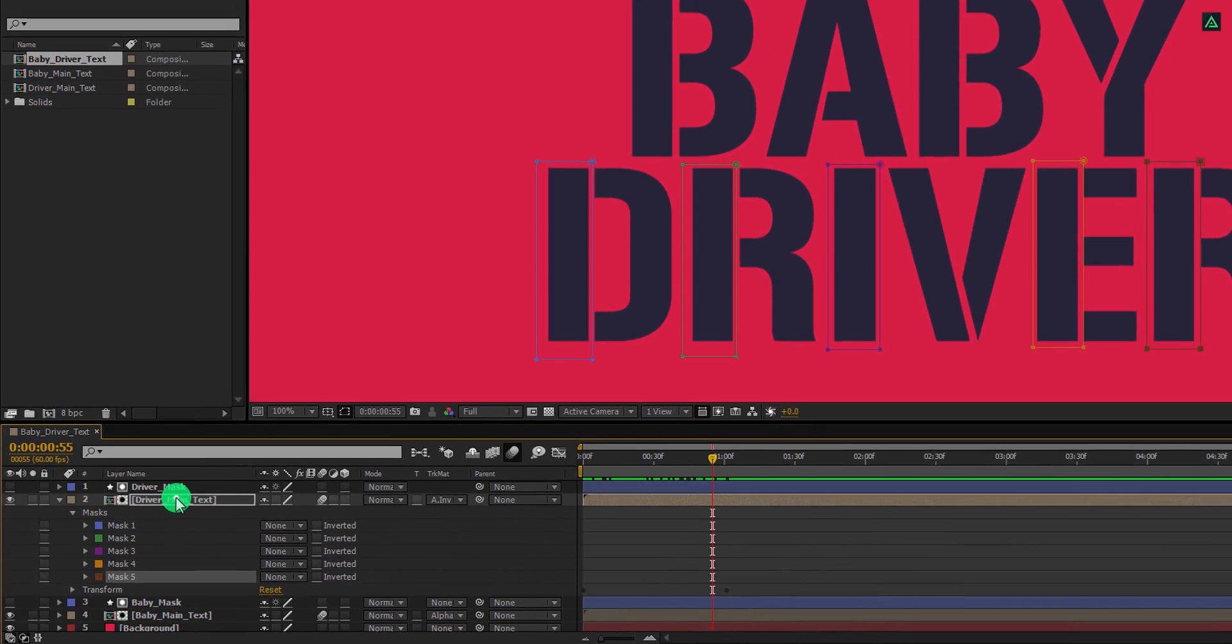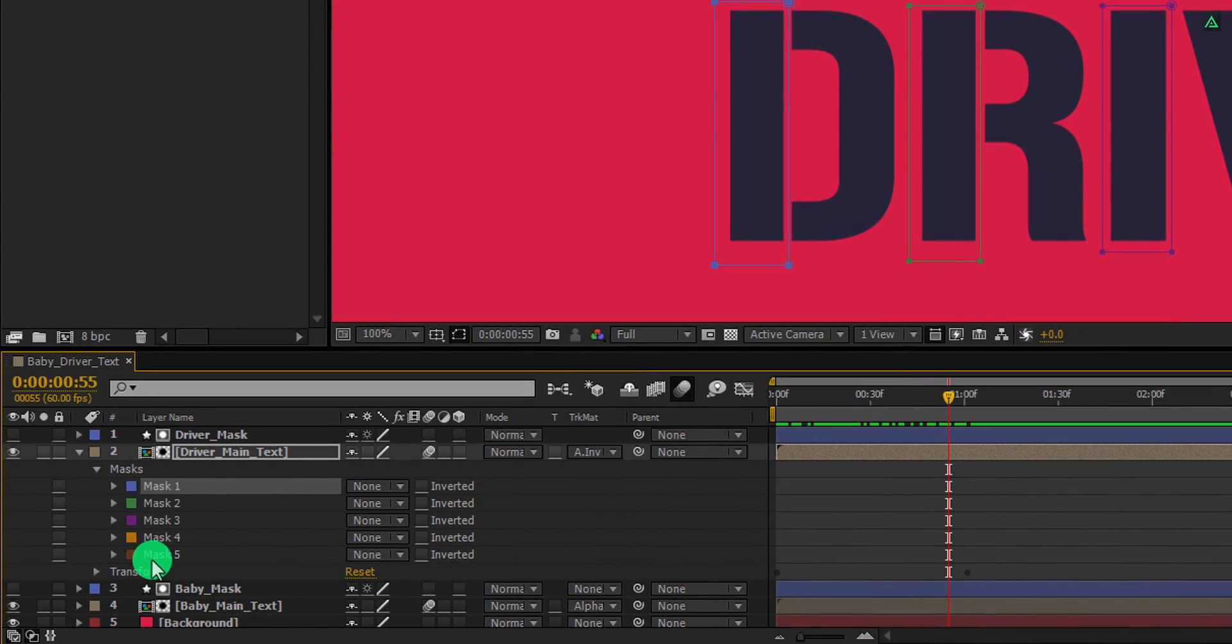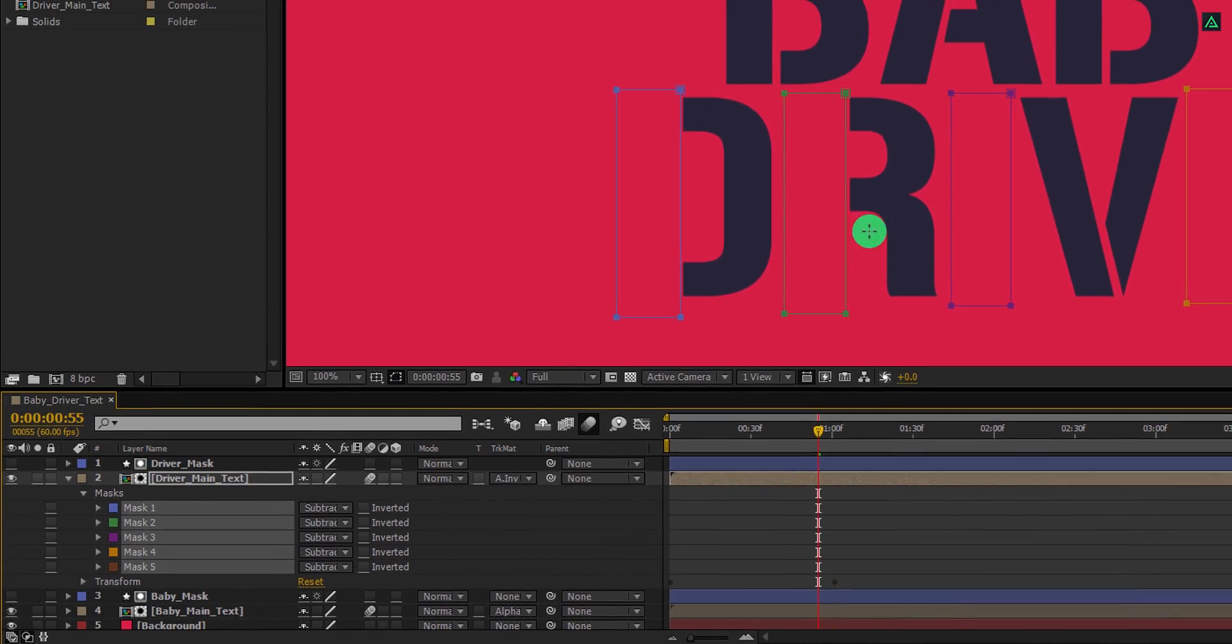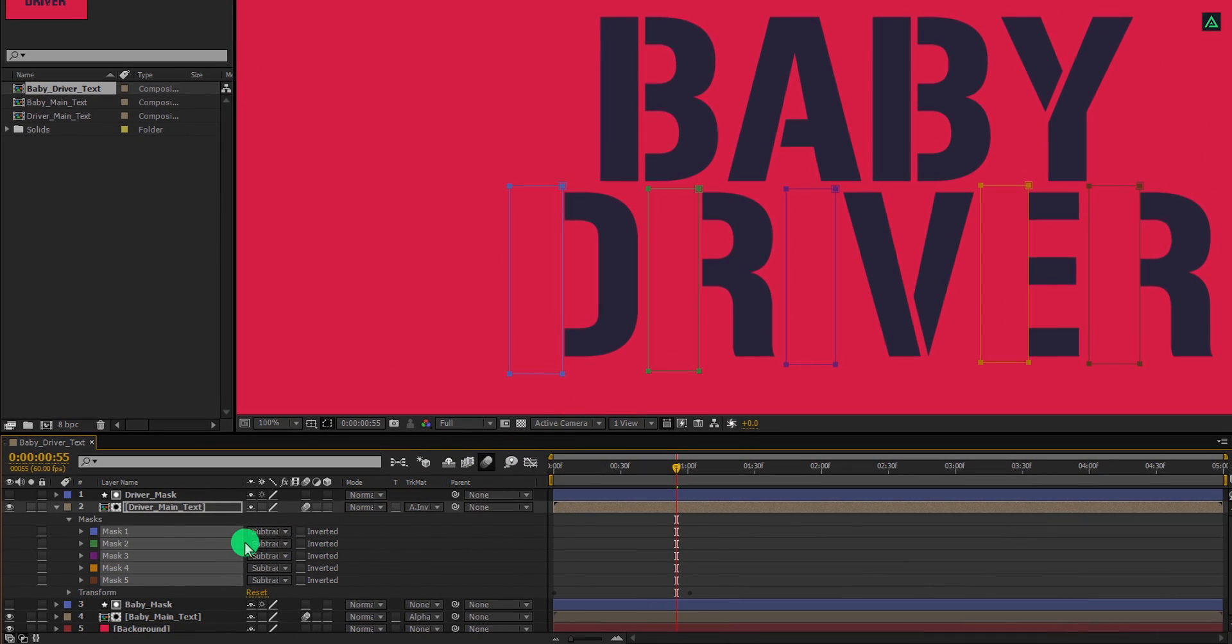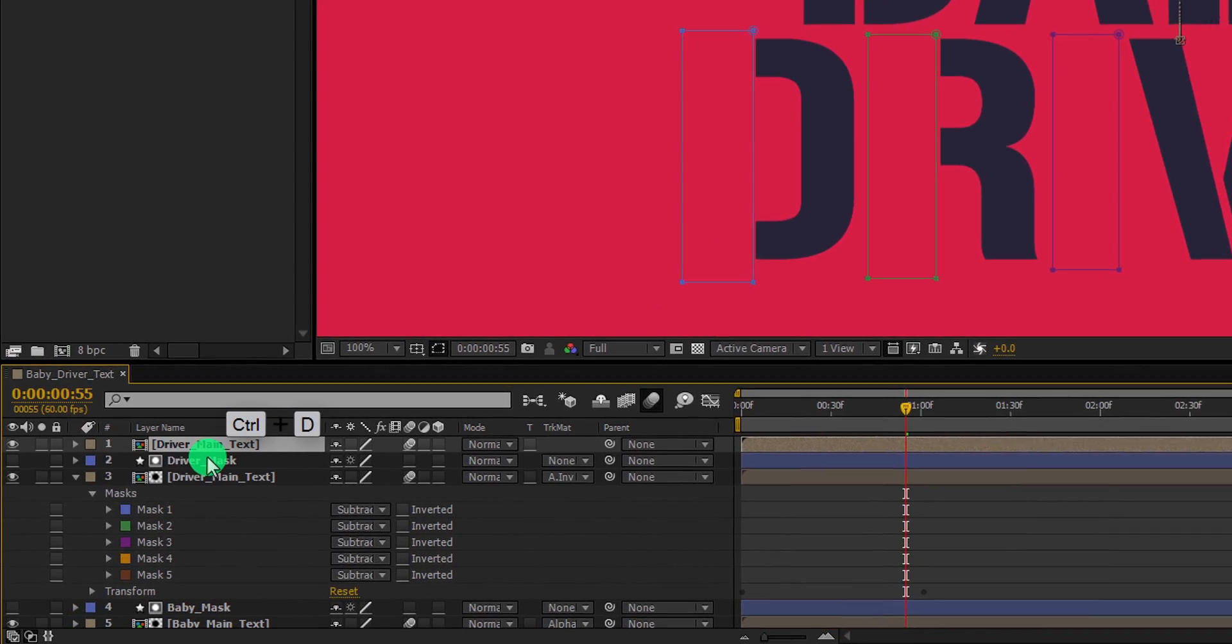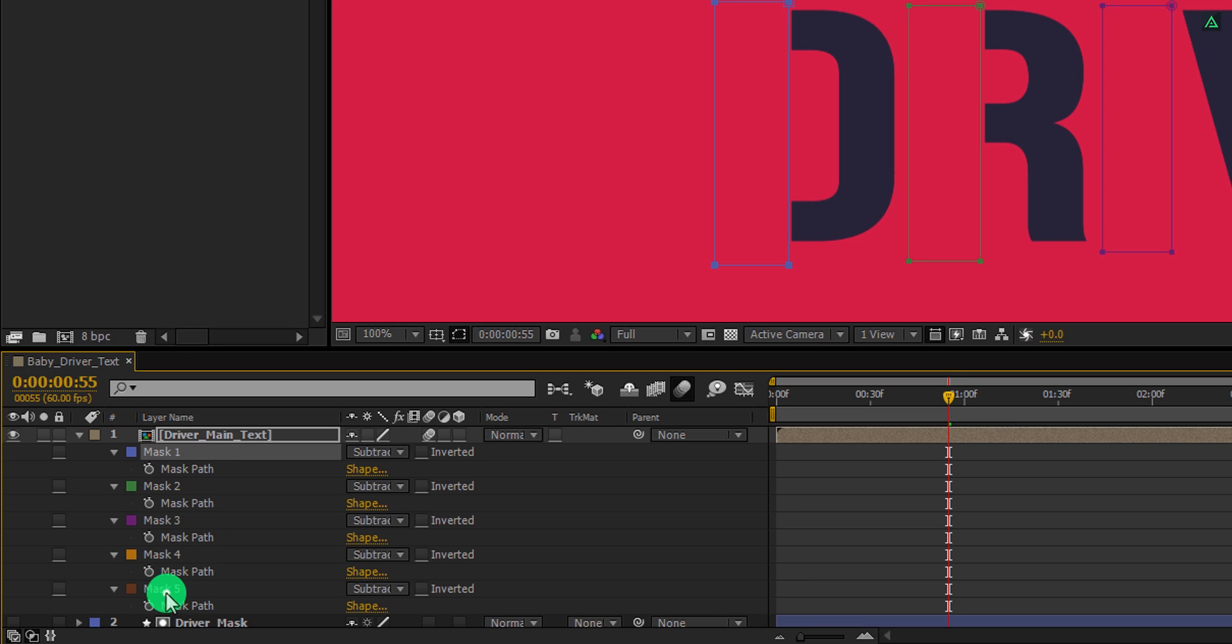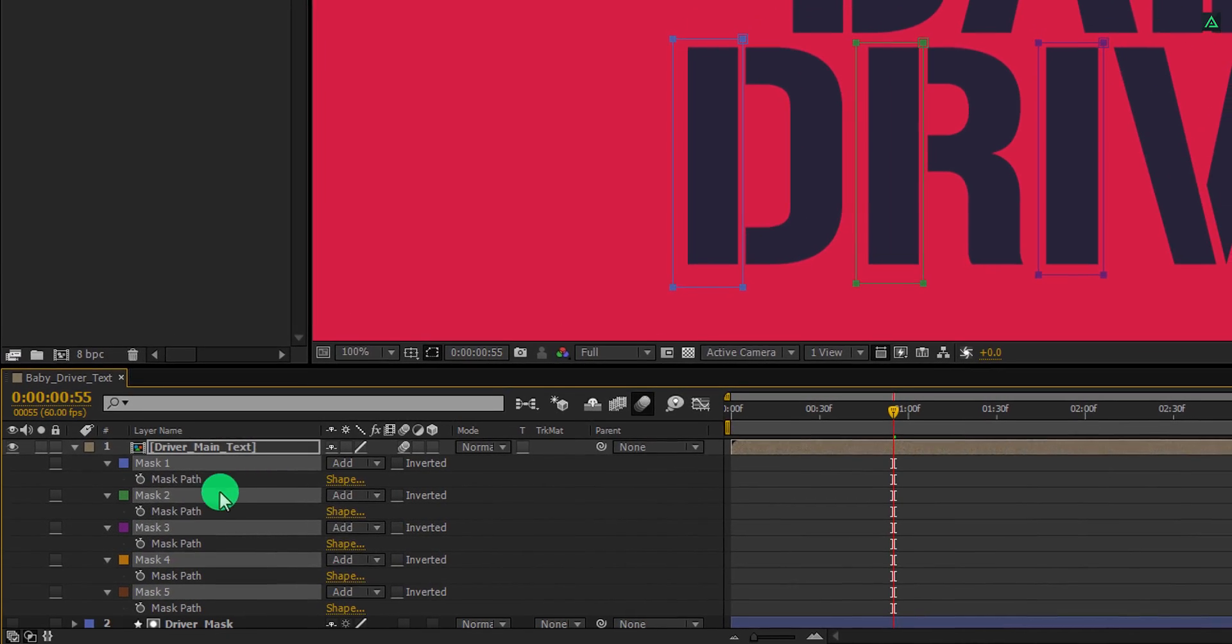Now select all mask of this layer by holding the shift key on your keyboard and change mask type to subtract. Here, the shapes will disappear. Now make a duplicate of this layer, make sure to place it on top of all layers. And then press M to open a mask. Select all masks and change the mask type to add. And the shapes will appear once again.